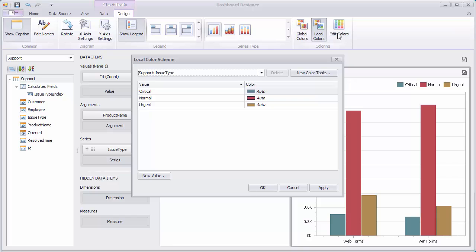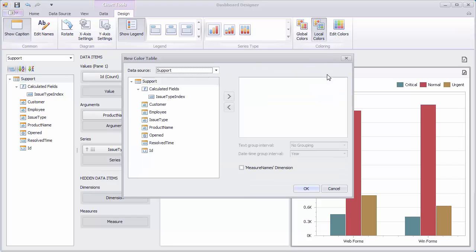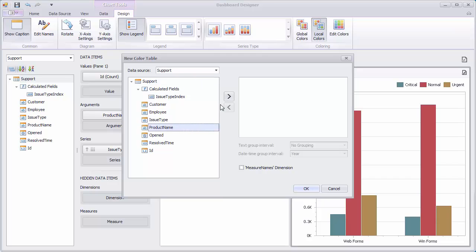Click the Edit Colors button and use the New Color Table button to add a new color table. In the invoked dialog, add the Product Name and Issue Type fields, and click OK.